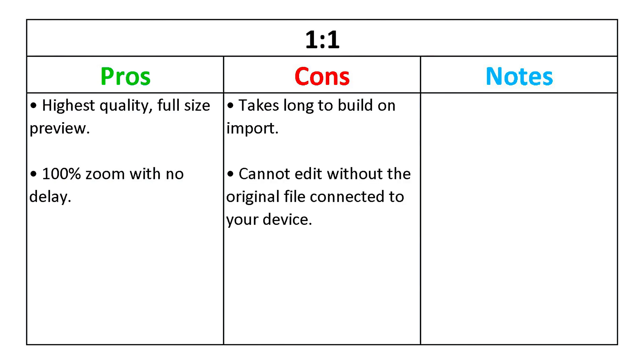The drawbacks are that you cannot edit one-to-one previews without the original file connected to your device, and they take up a lot of hard drive space.